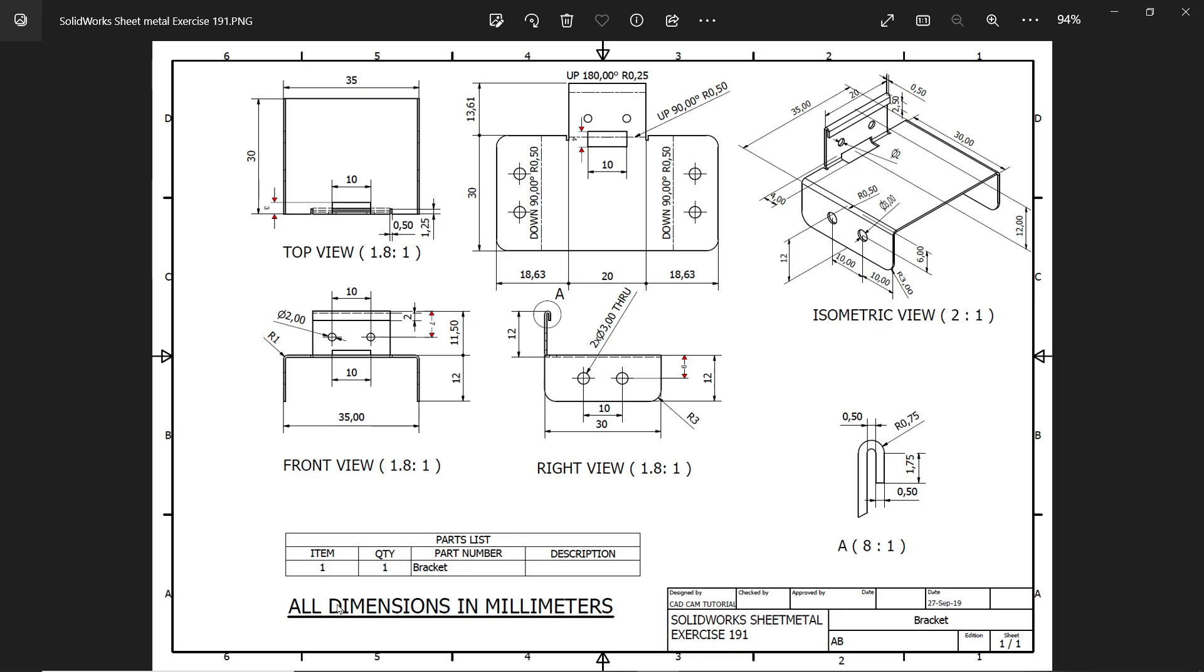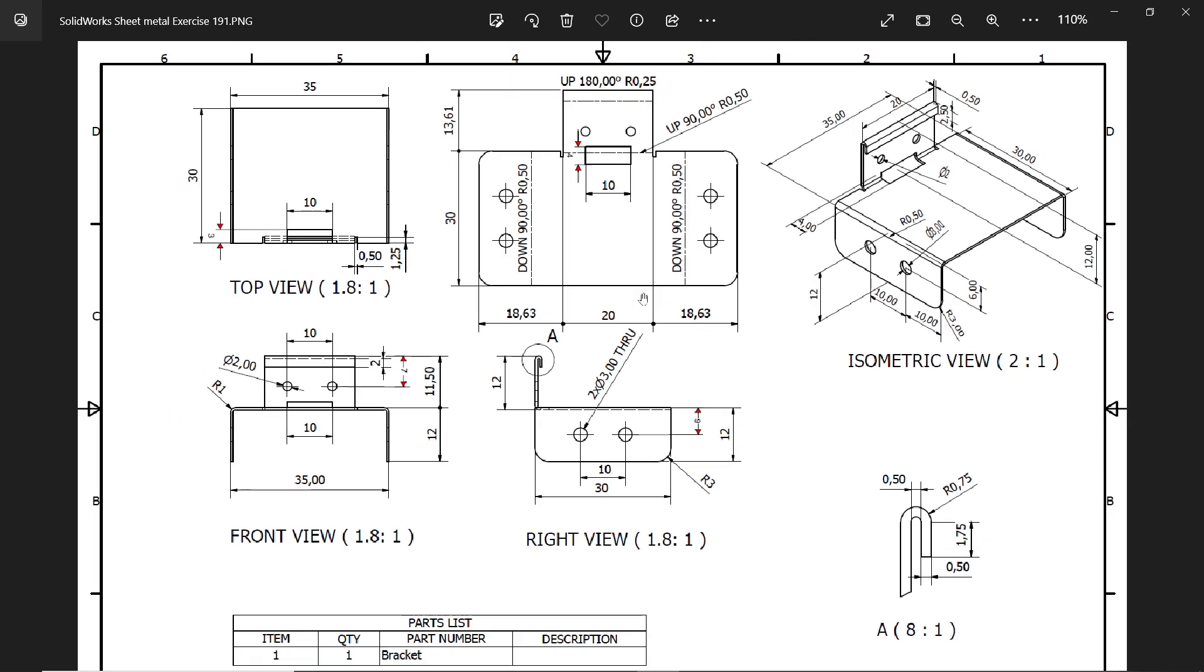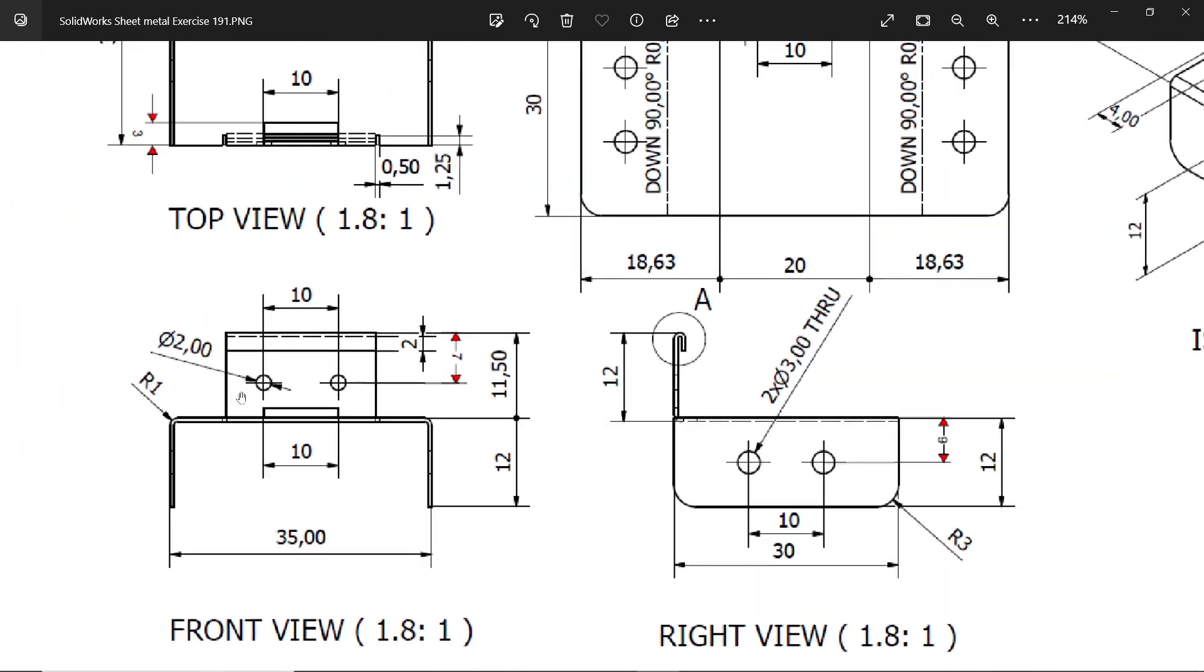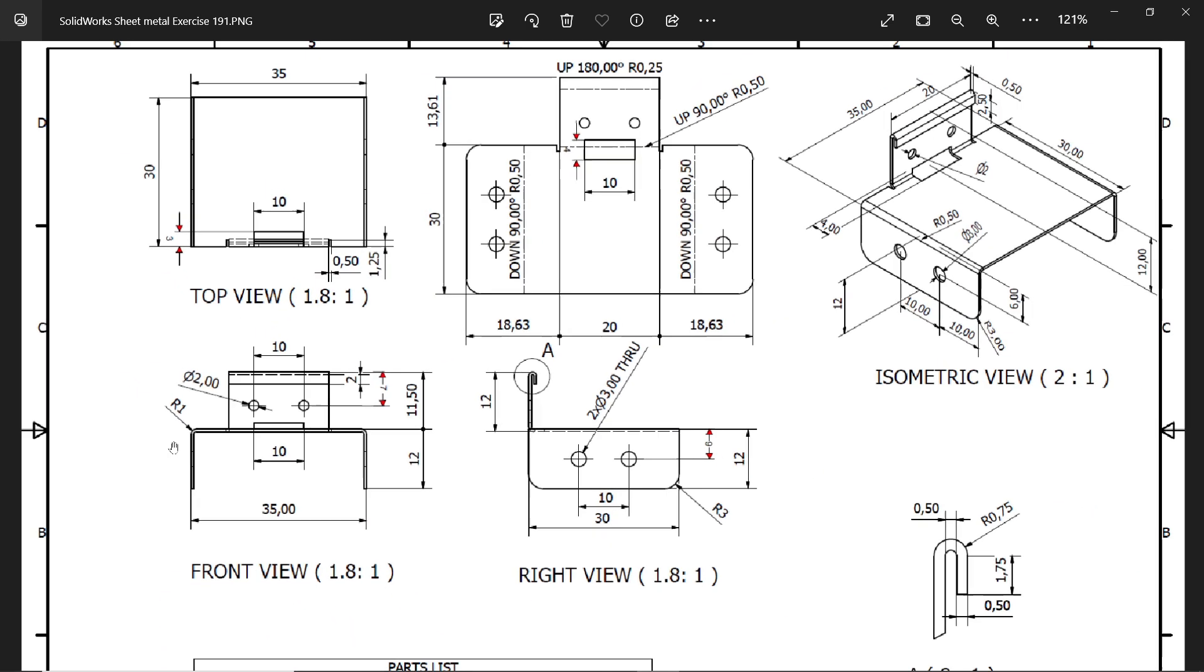You will see here all dimensions are in millimeters. We have three views: front, top, right side view, and one flattened view. Let's check this top view and front view. You will see this width 35 millimeters and depth 30 millimeters. If you want to see the thickness, check this section view - 0.5 millimeter thickness. The upper corner radius is 1 millimeter. If you calculate inside thickness 0.5, the inside radius will be 0.5, because in sheet metal we always define inside radius.